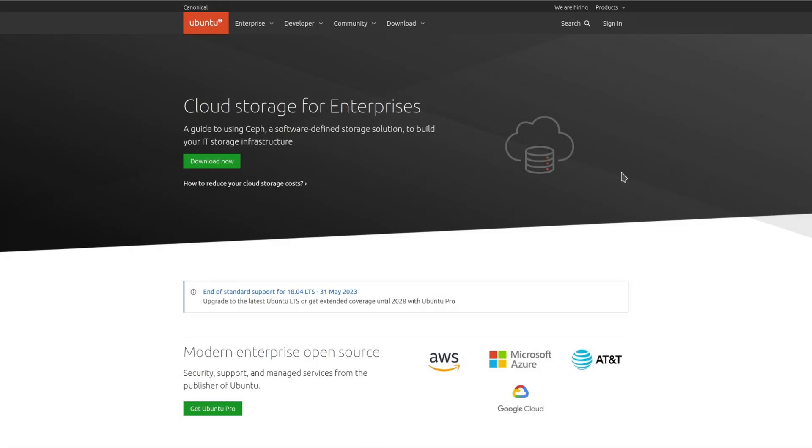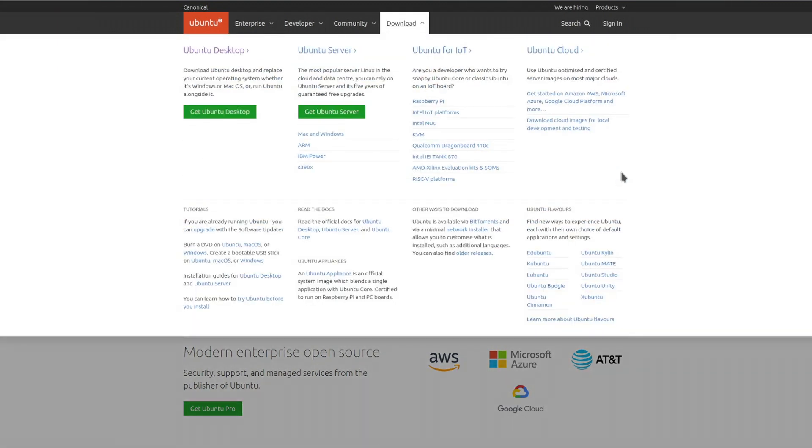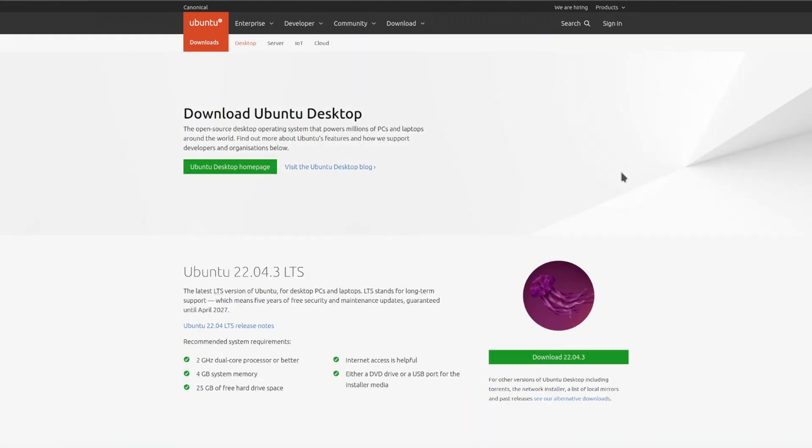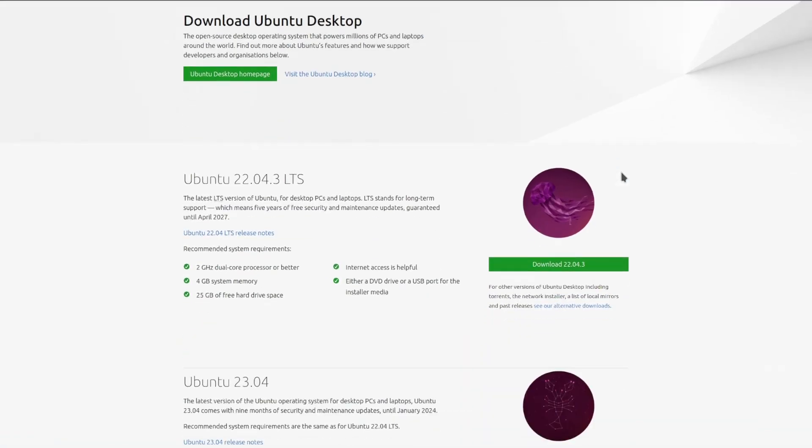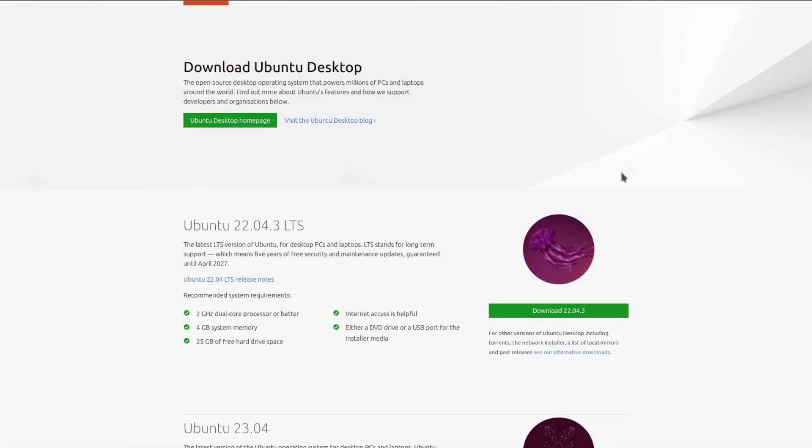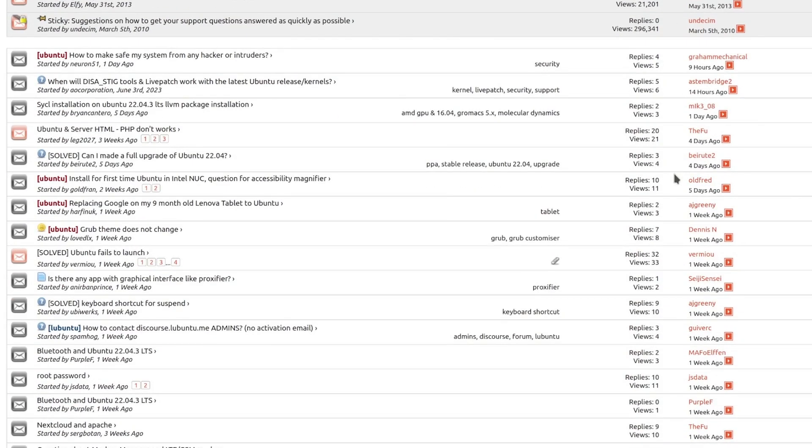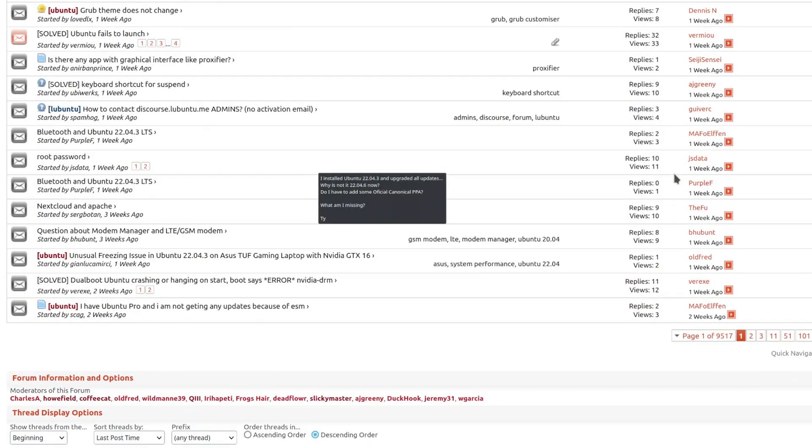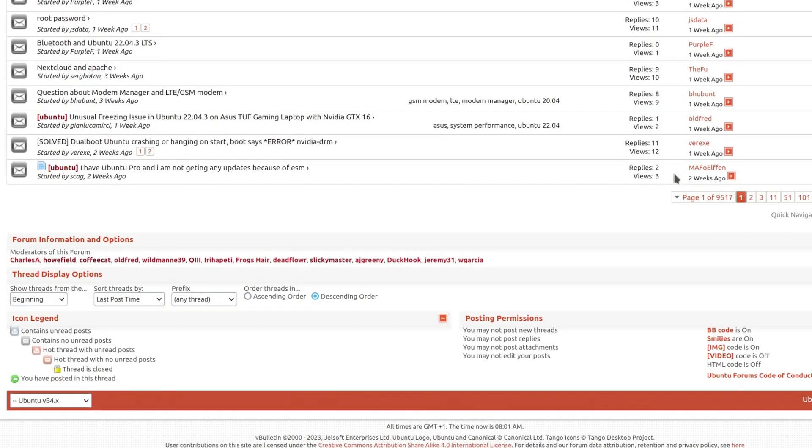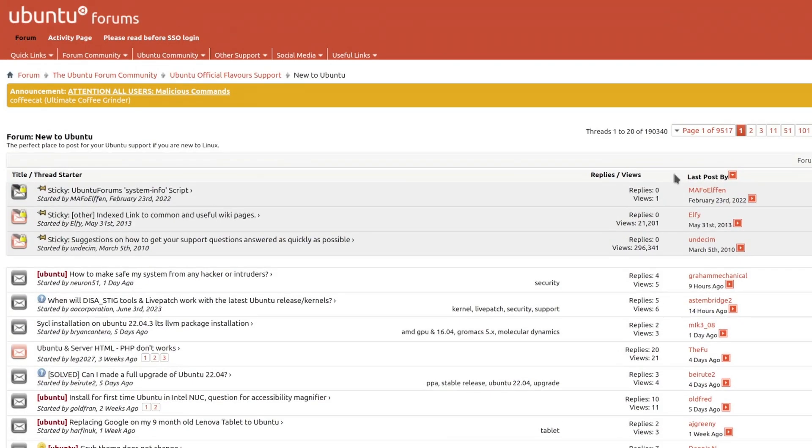Most Linux distributions are free to download and use, which can save users money on software licenses. Linux has a large and active community of users and developers who provide support, share knowledge, and create software.